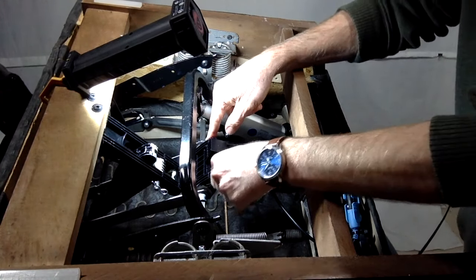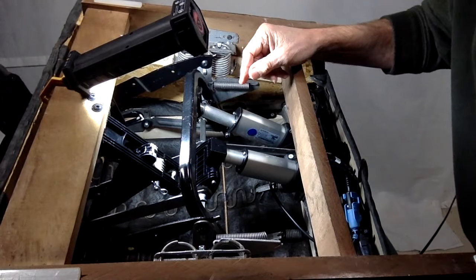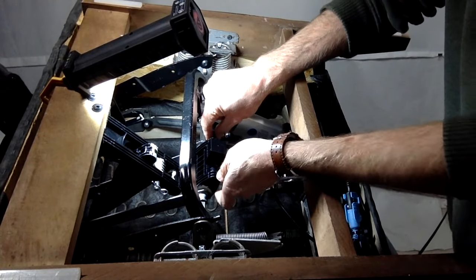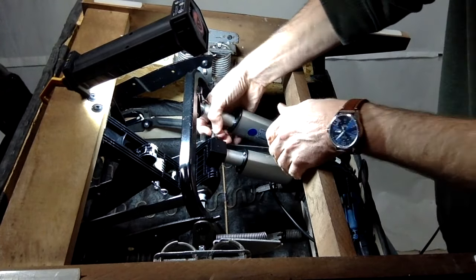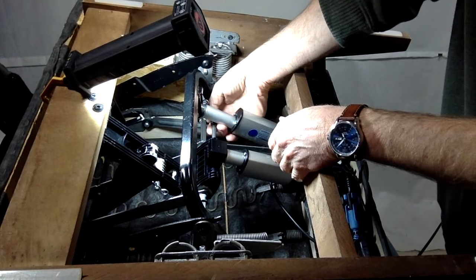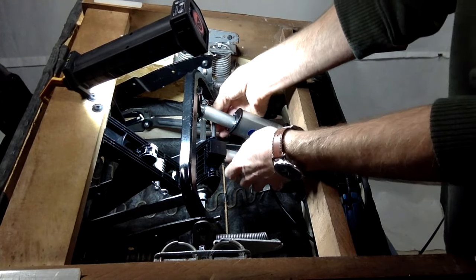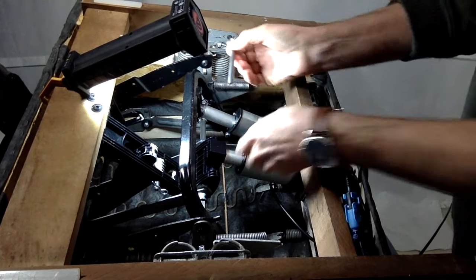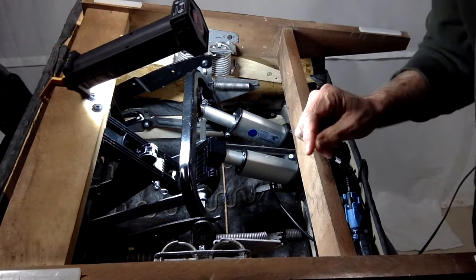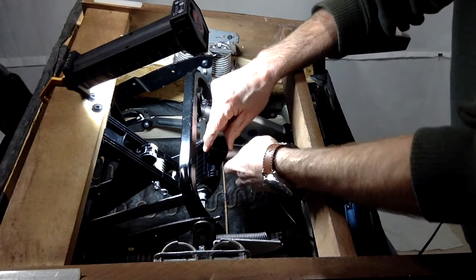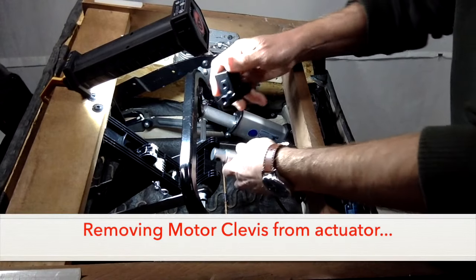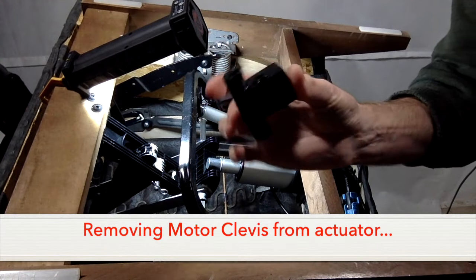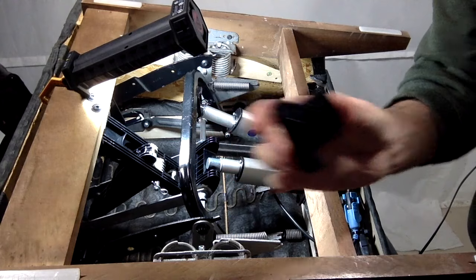Now I'm going to remove the clip and pin that connects the motor clevis mount with the drive toggle. There's that pin. There's our motor clevis mount.